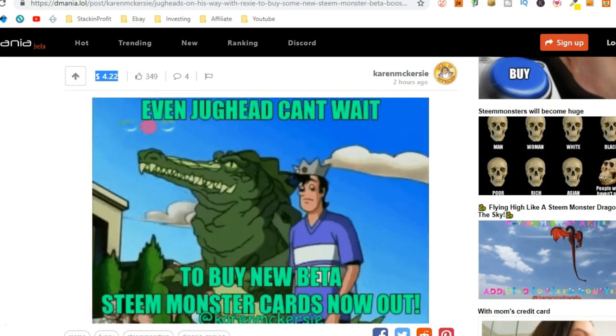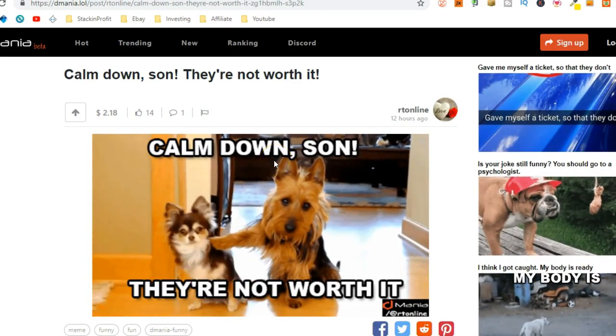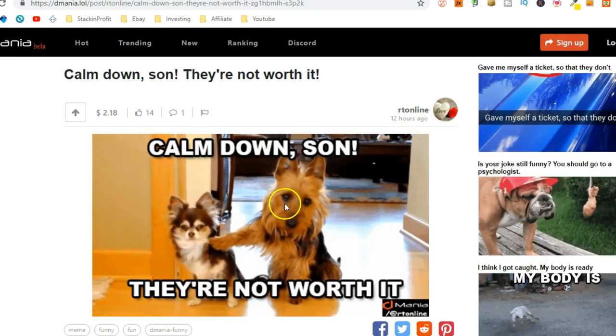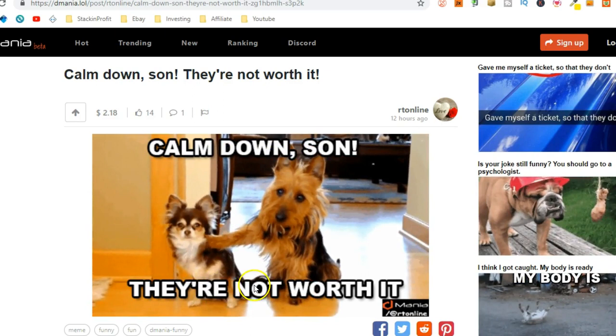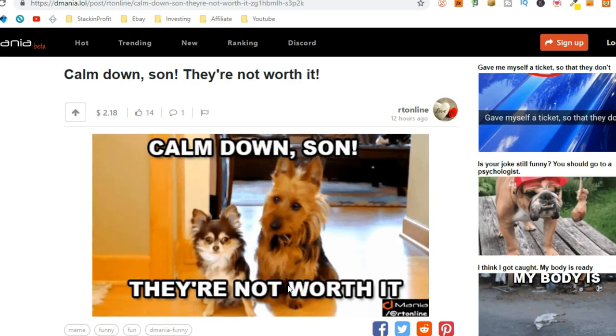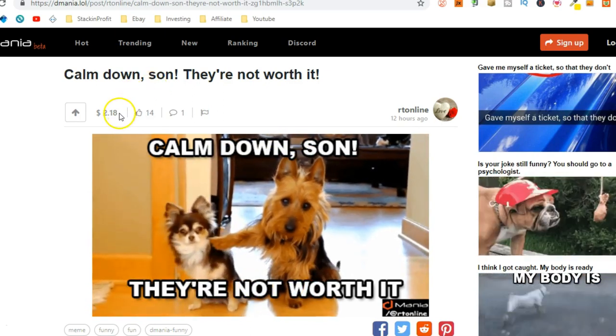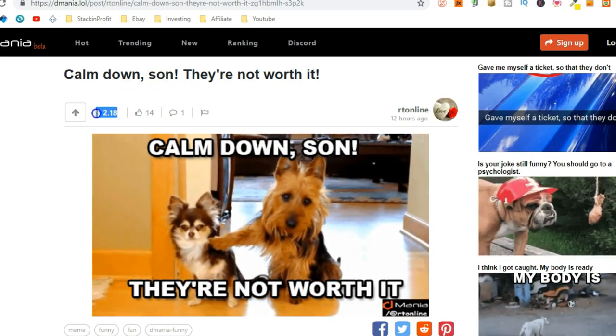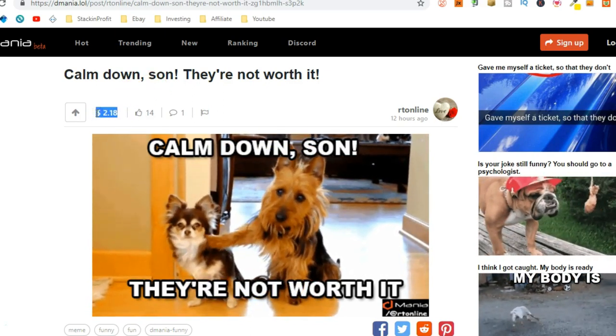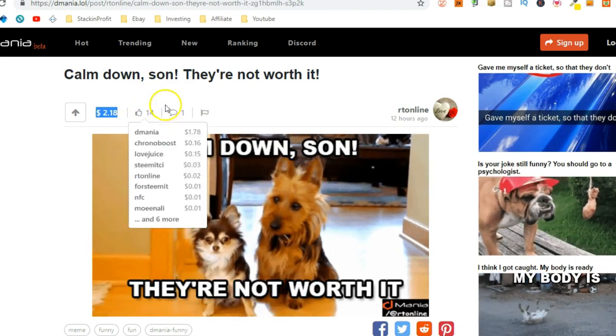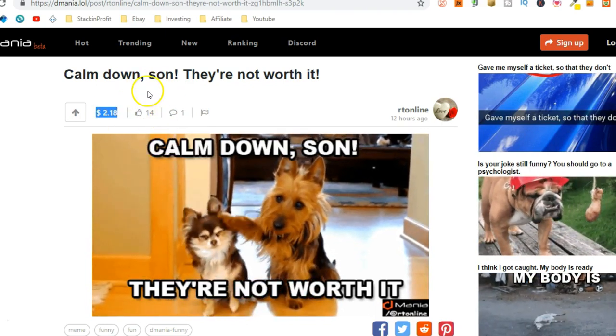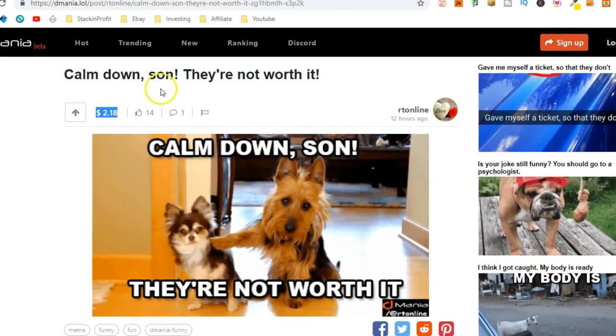Anyway, let's open another one. Look, calm down, son. They're not worth it. How simple is that? Yet, that's made him $2.18 with 14 upvotes.